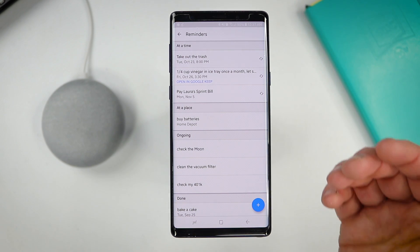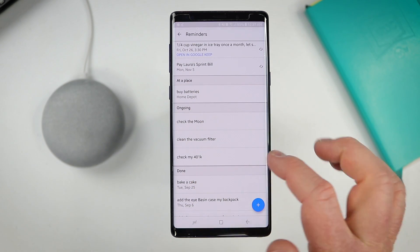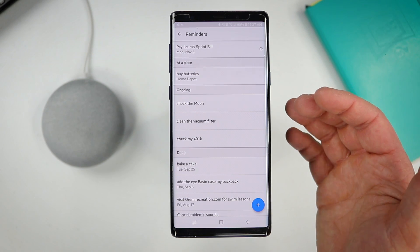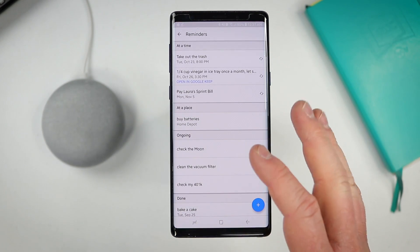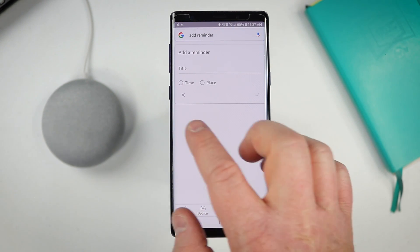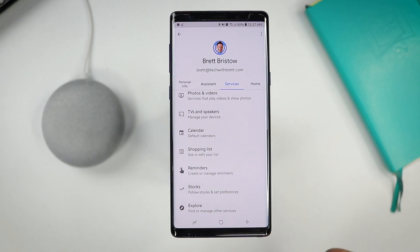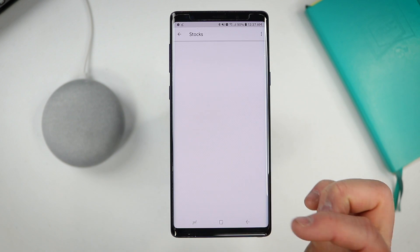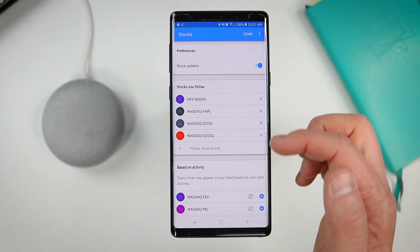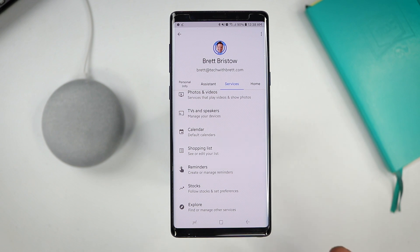Next we have reminders — all the reminders you set through your Google Home, even recurring ones, will show up here. I can see I said 'buy batteries when I get to Home Depot' and 'check the moon every night for a homework assignment for my daughter.' If you want to set a new one, just click the plus and it pops up with a menu where you can set either a time or a place to remind you. Down here we have stocks — you can choose the specific stocks you want to follow. You can click X to remove ones you don't want, or add new ones.